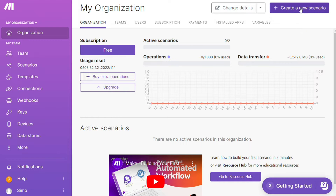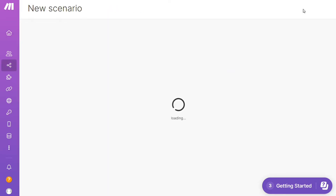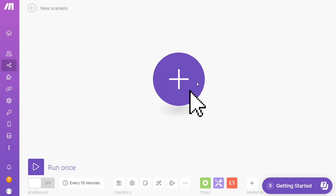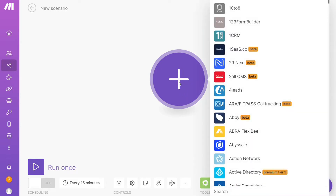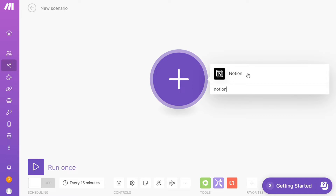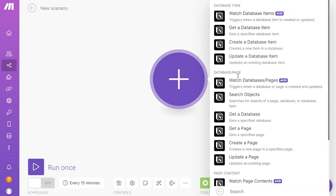Now you want to click the 'Create new scenario' button right here on the top right. Click the plus symbol and just search for the apps that you want to connect — let's say Outlook, or you want to add Notion first. That's completely up to you. As you can see, each application usually has different kinds of modules inside of it, because you can do different things with those applications.